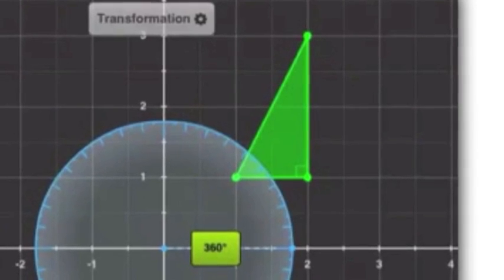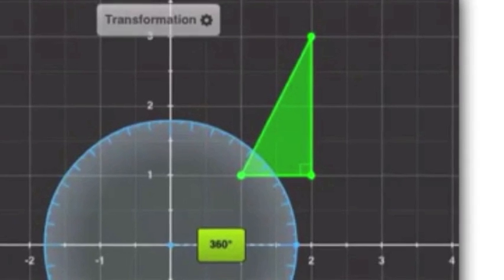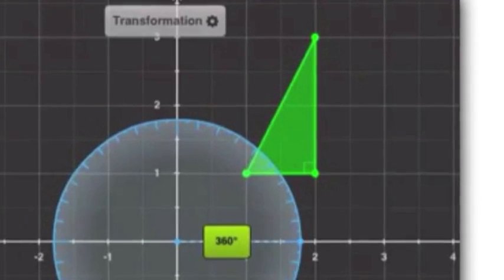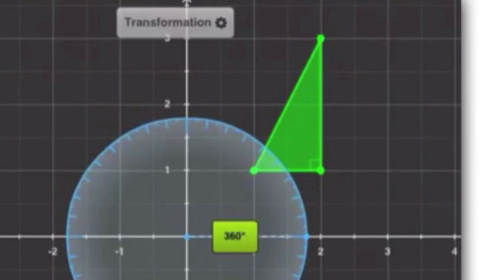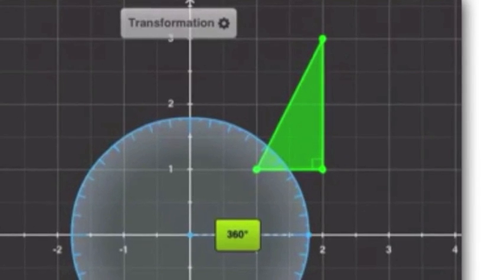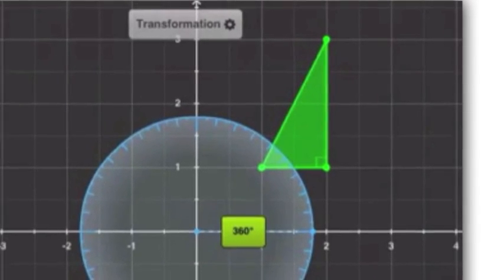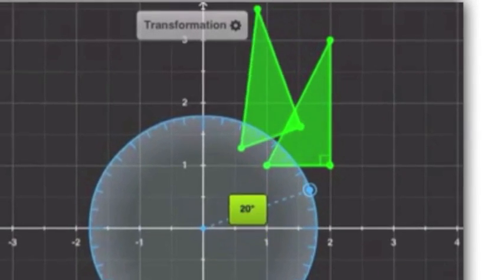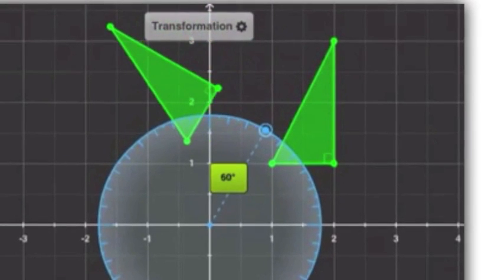Not only could a shape have rotational symmetry, but you could also have rotational symmetry around a particular point. Here our point is going to be the origin, and we're going to rotate it 90 degrees counterclockwise.